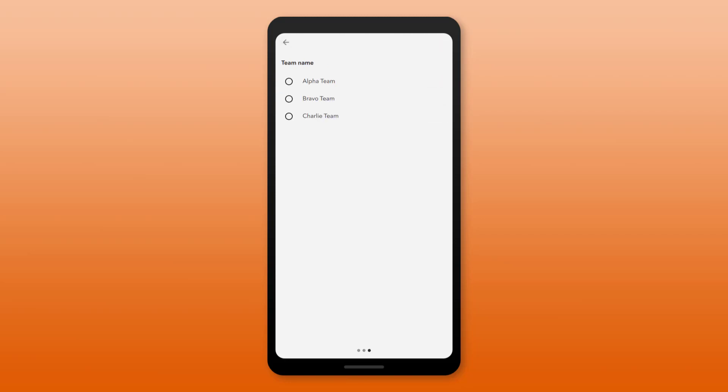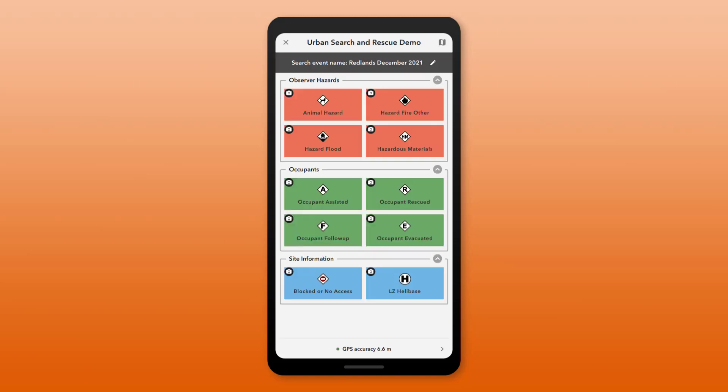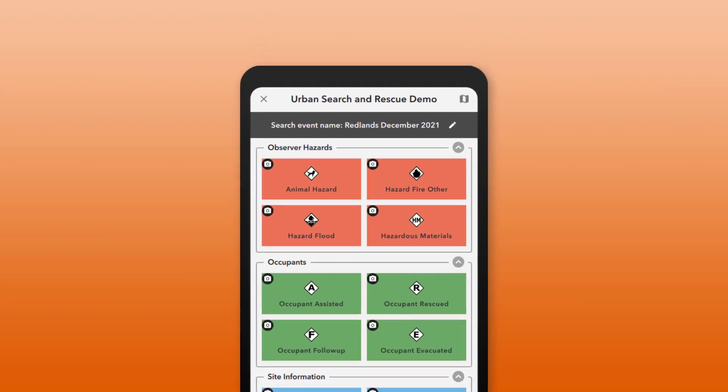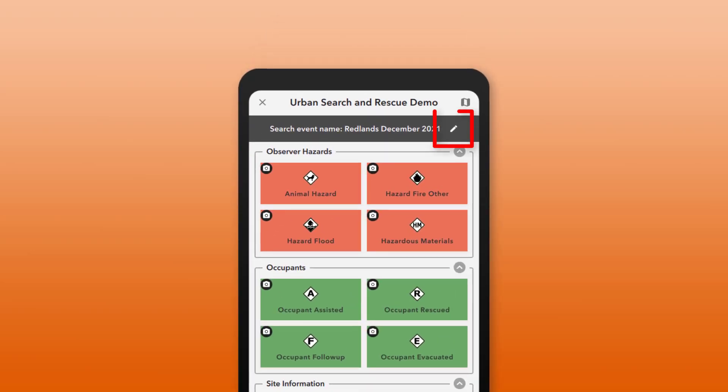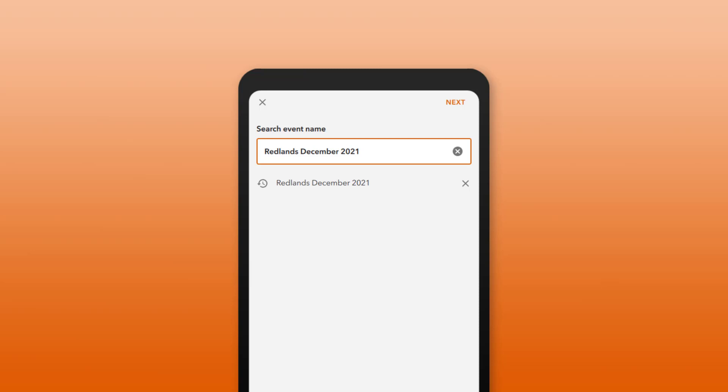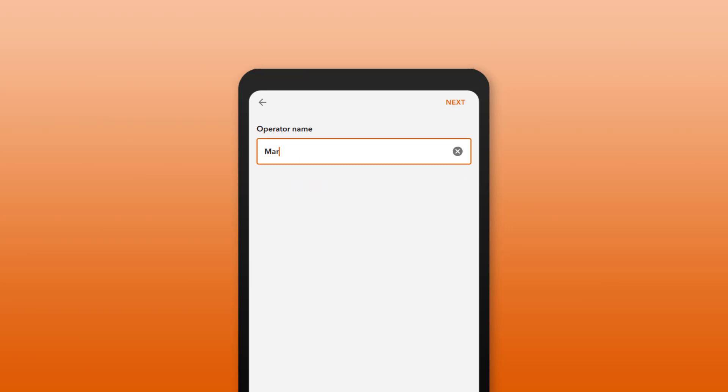If a project user input is not required, it can be left blank. During data capture, I can edit the values for the project user inputs at any time. The updated information will be applied to new observations after the changes have been made.